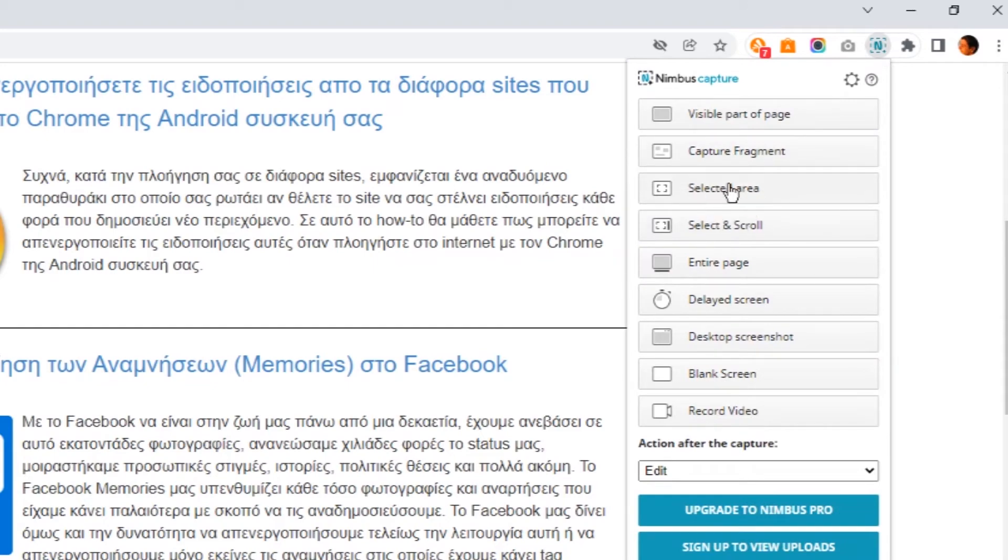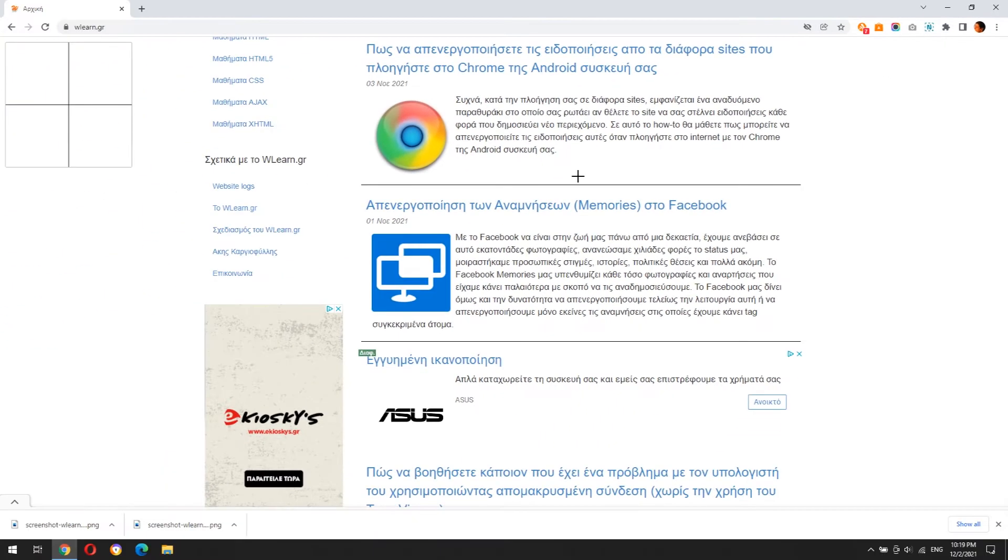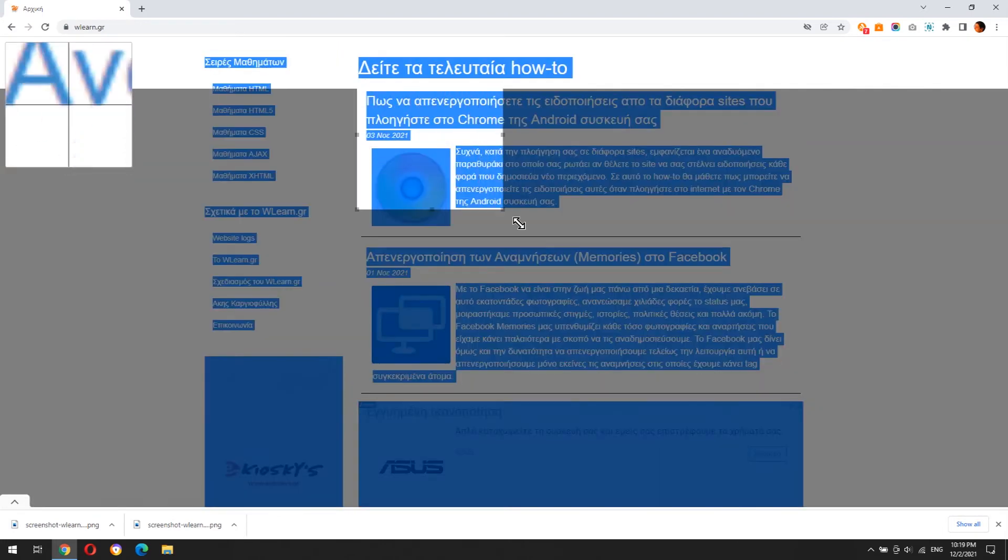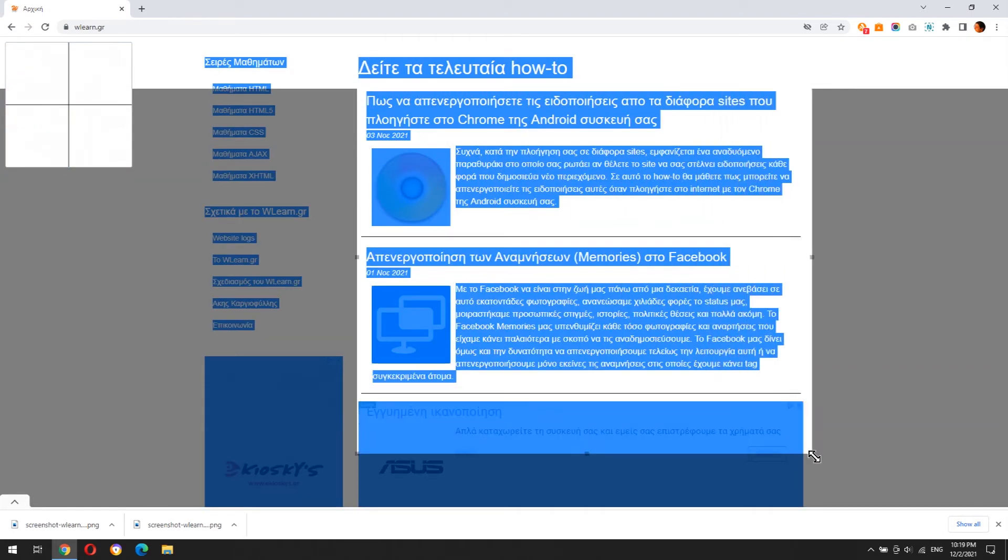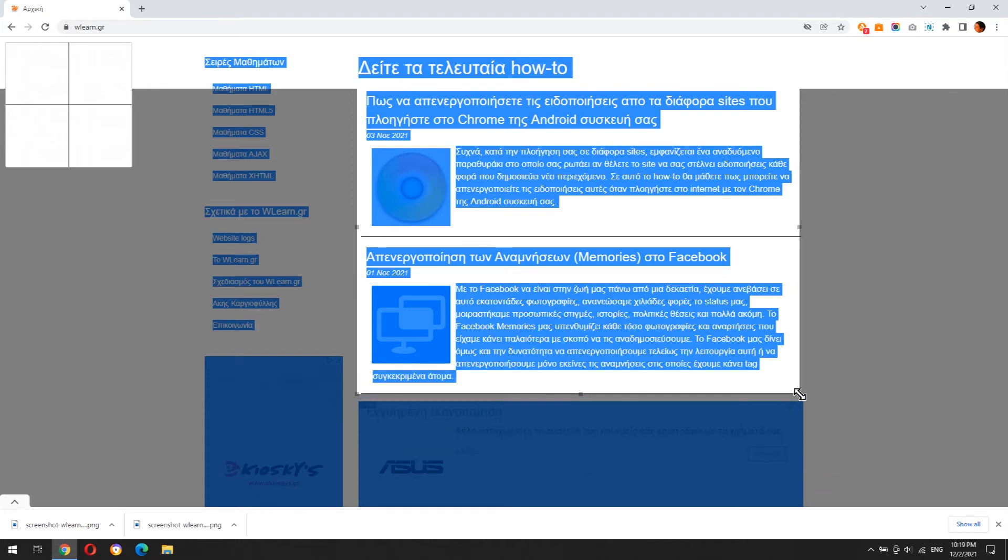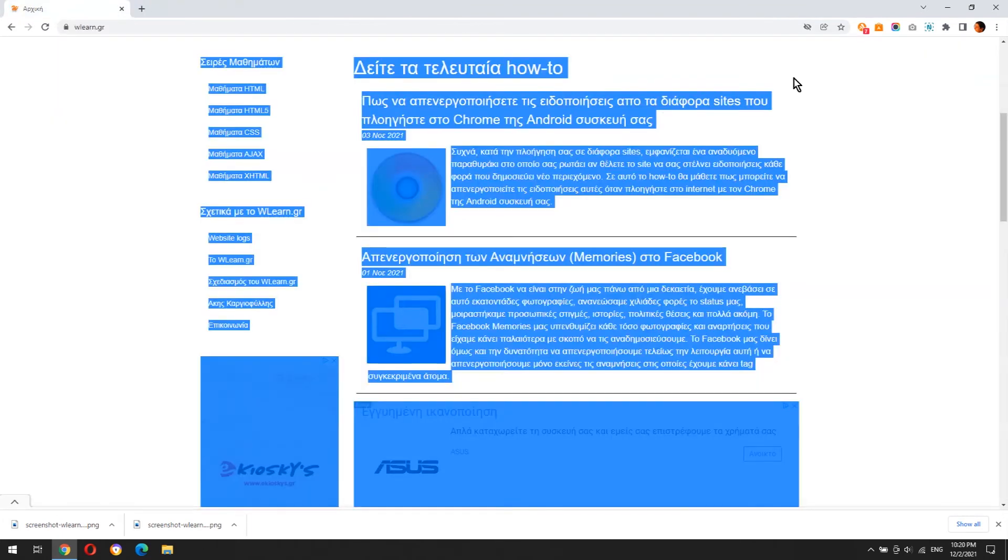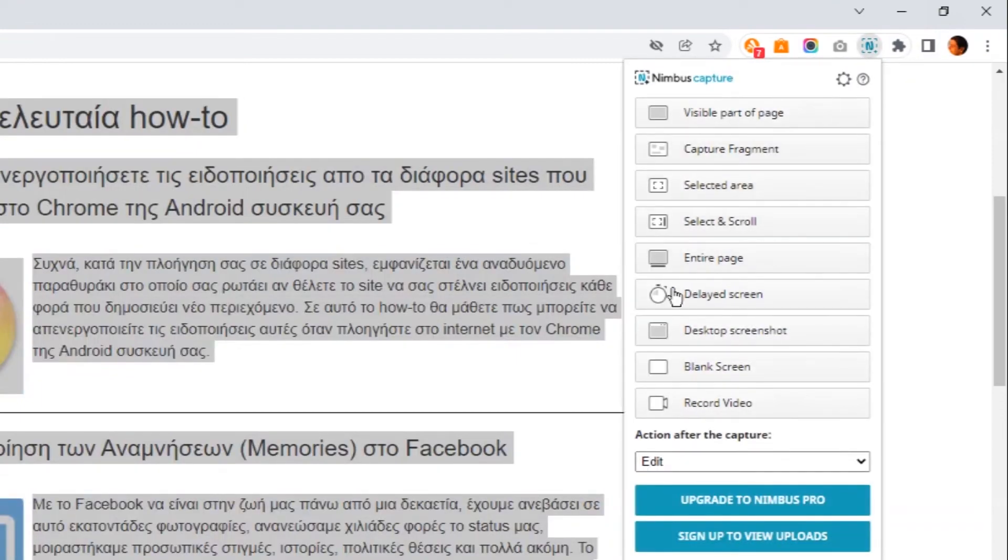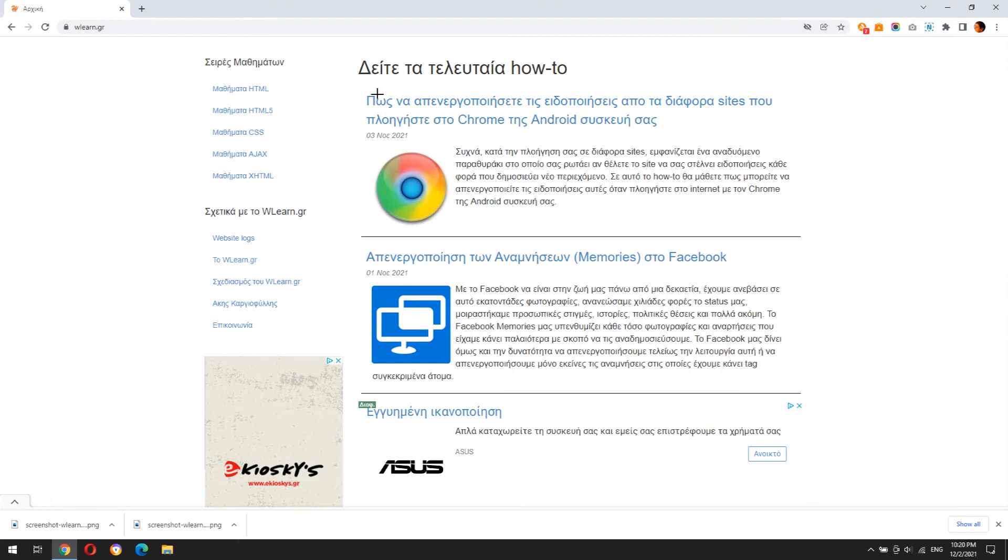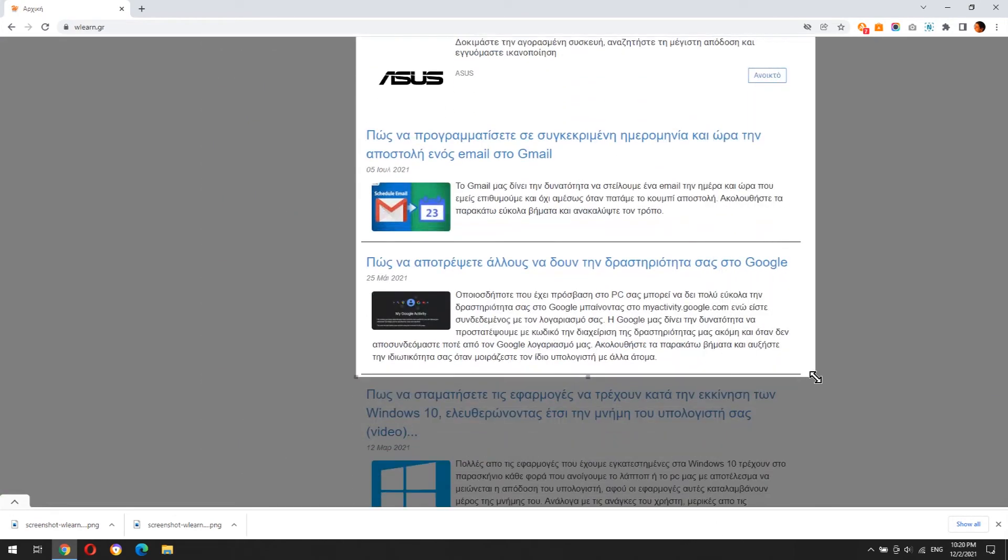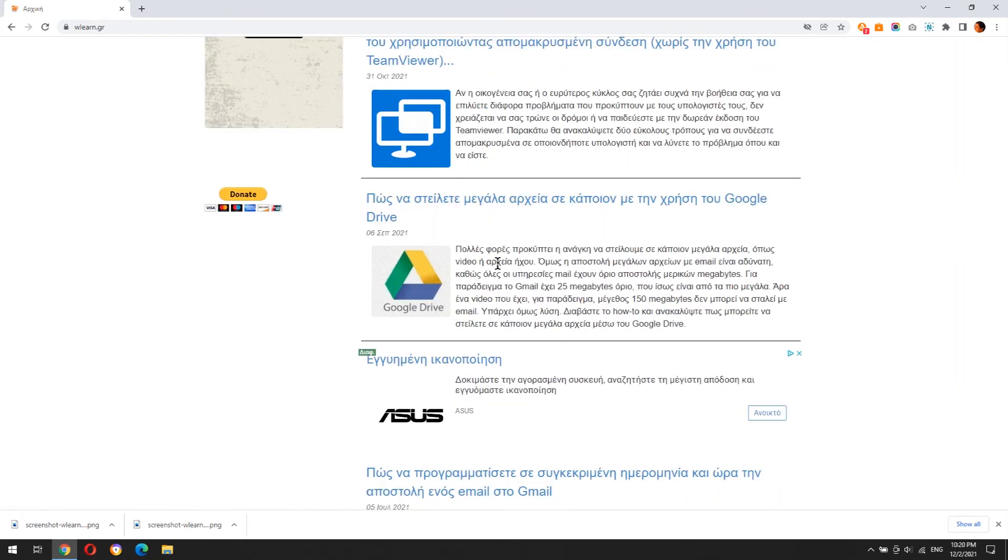With select area you can select any area of a website. Select and scroll tool is the same as select area. The only difference is that you can scroll the page down while you press the left click of your mouse.